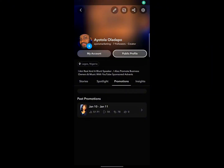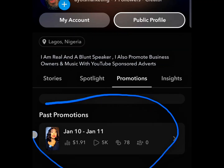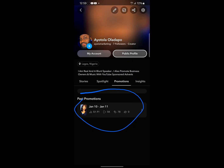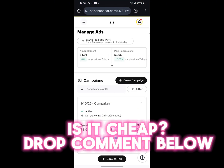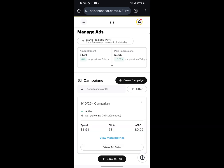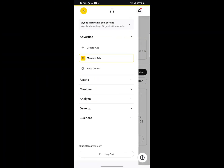I ran a test ad on my Snapchat, and in this past promotion below you can see that with just one dollar ninety-one cents I was able to get over five thousand views. I was able to get 78 clicks with just one dollar ninety-one cents. You can access your Snapchat ads account at ads.snapchat.com on your phone, and you'll see the amount spent is one dollar ninety-one cents, five thousand three hundred and ninety-six impressions, and 78 clicks.